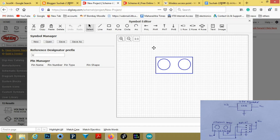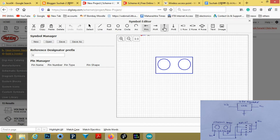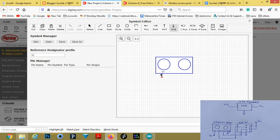Now we will resize the rectangle. Then we will add pins to this module. There are horizontal pins — left and right — and vertical pins. We will take pin B and put it here. When the plus sign appears, click.